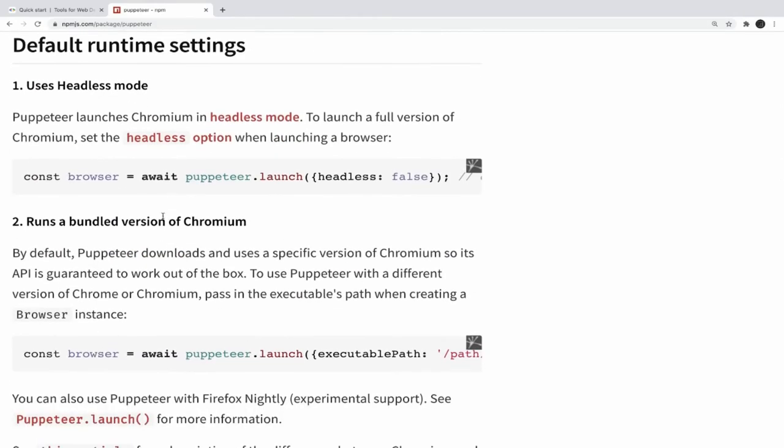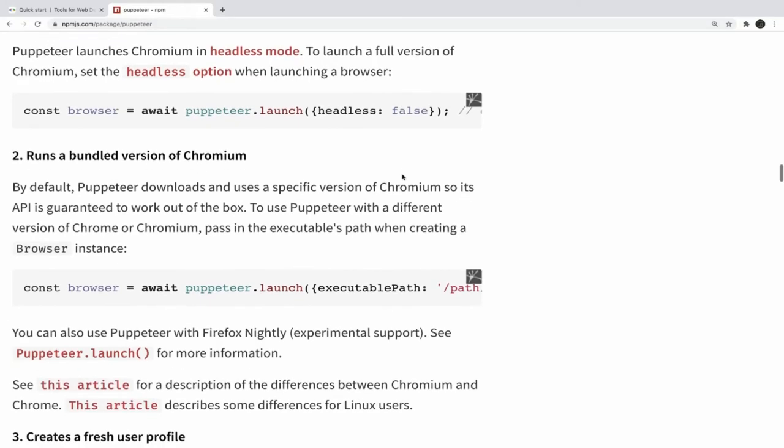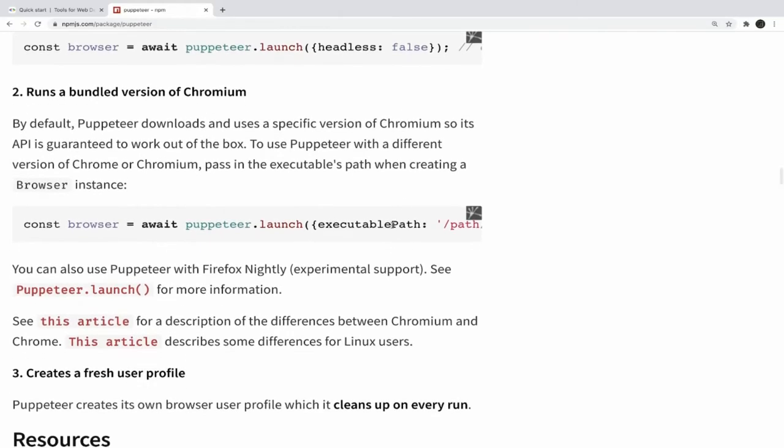These are the default settings. You can actually run this Puppeteer in the headless mode or you can also launch a browser. Launch a browser means it will launch Chrome browser for you. Once you are putting headless as false, it will launch the browser, and whatever the processing is happening like clicking on some button, going to some website, navigating to another link - once you launch Puppeteer, everything you should be able to visualize.